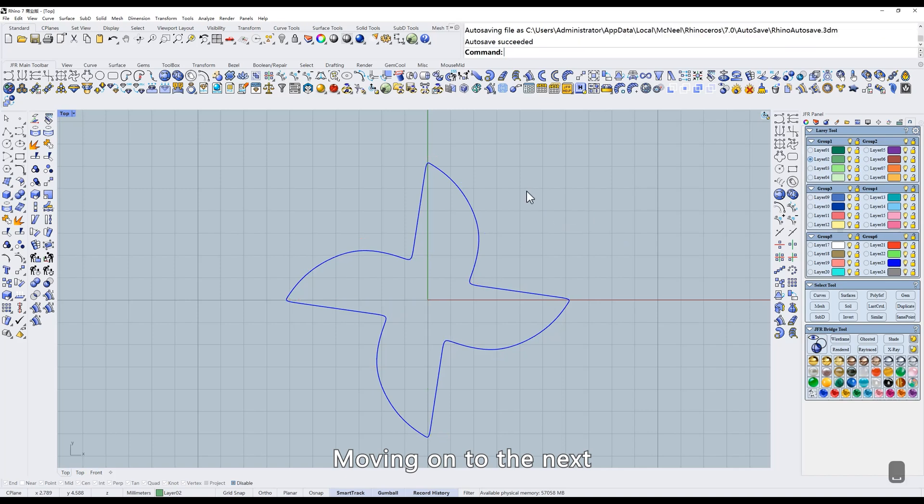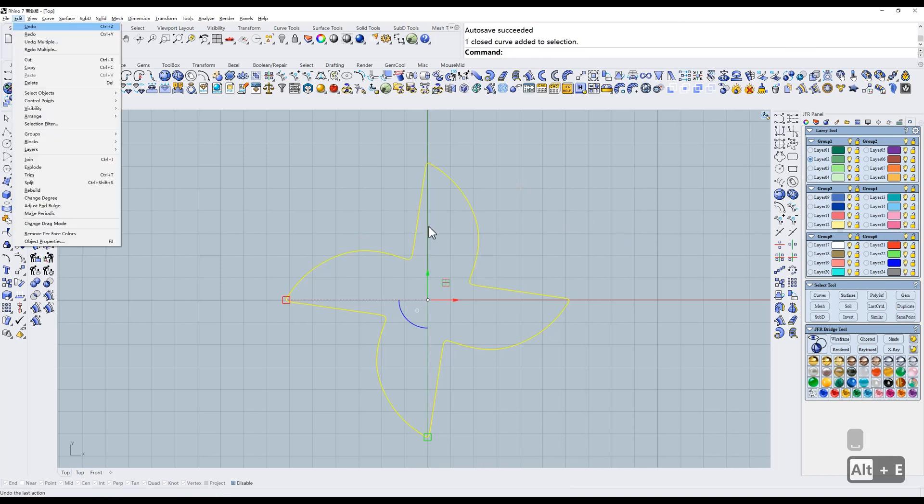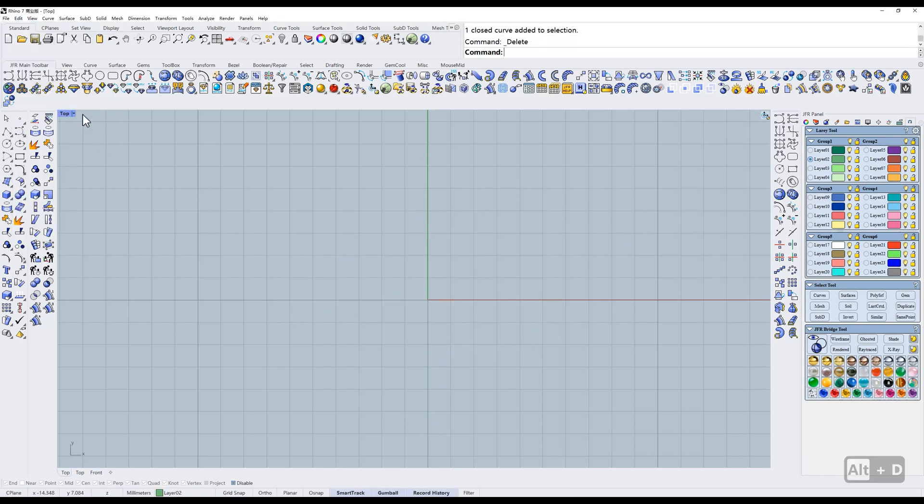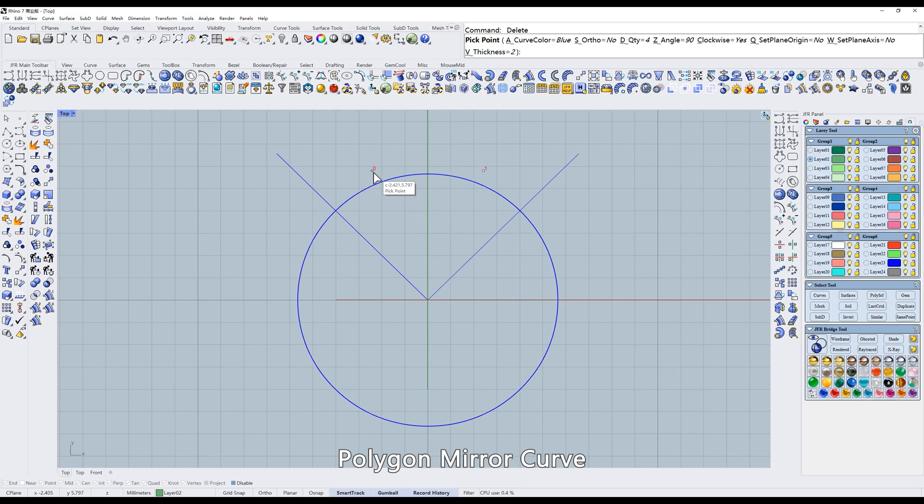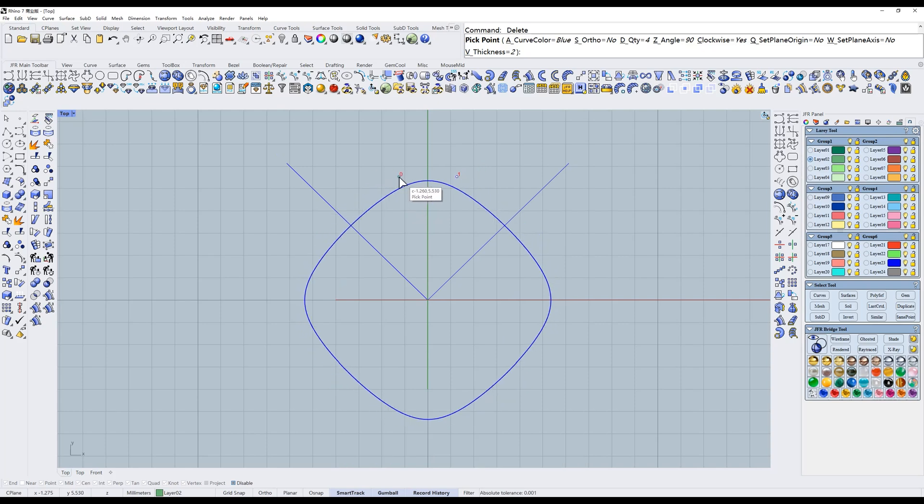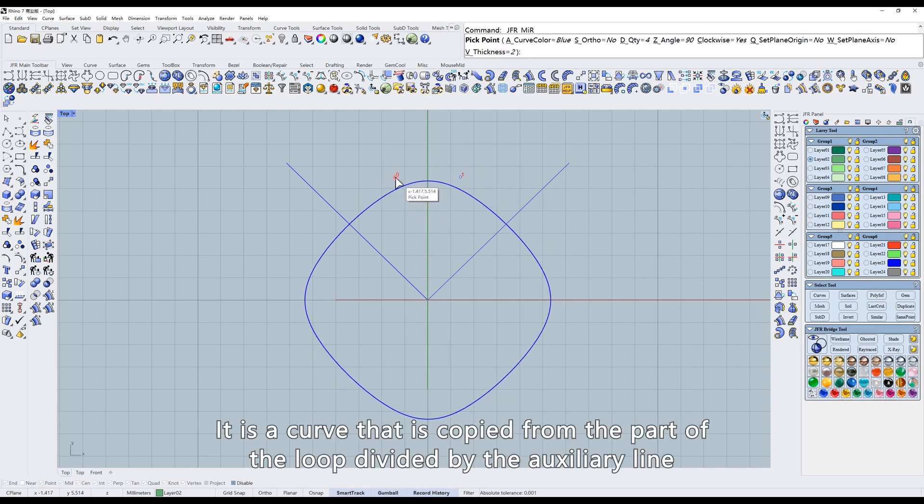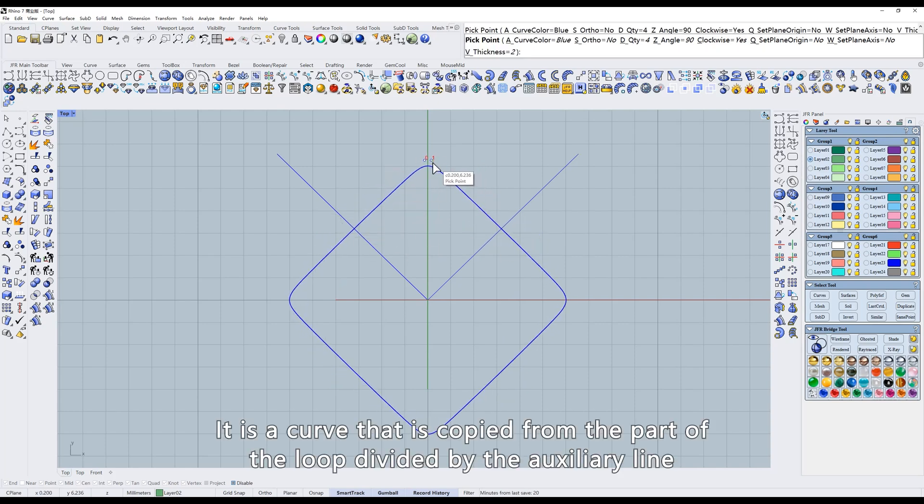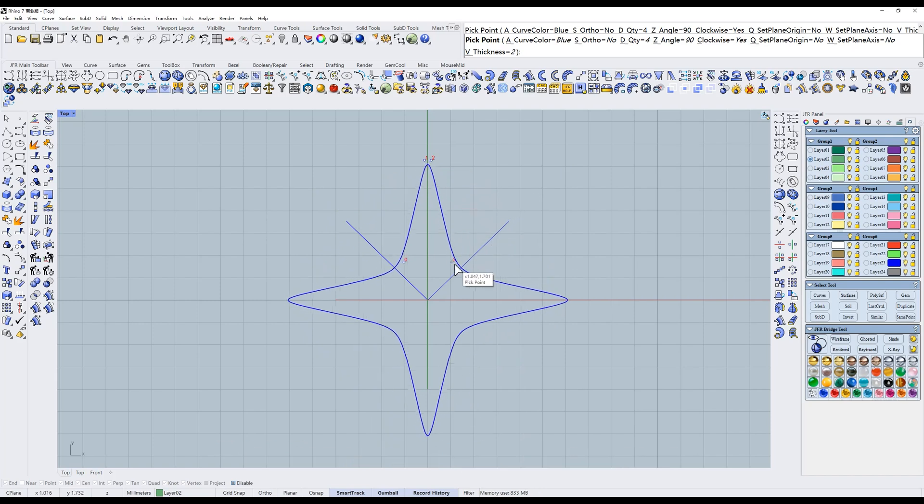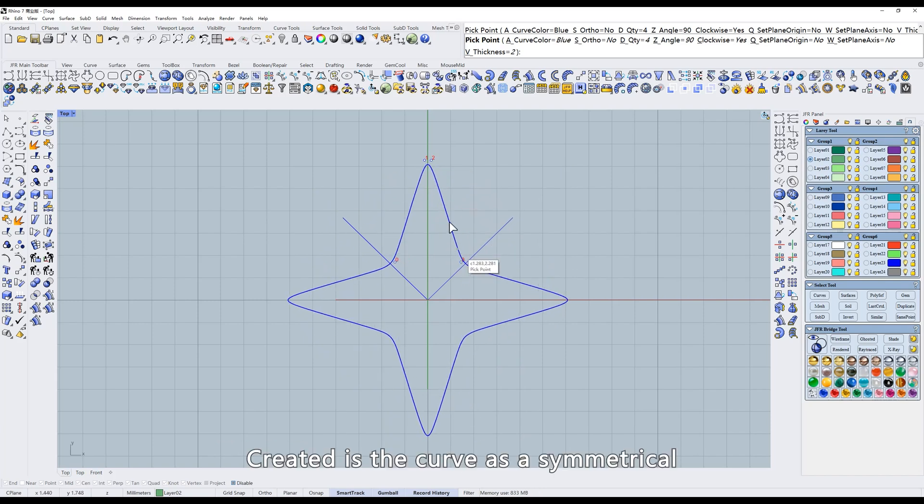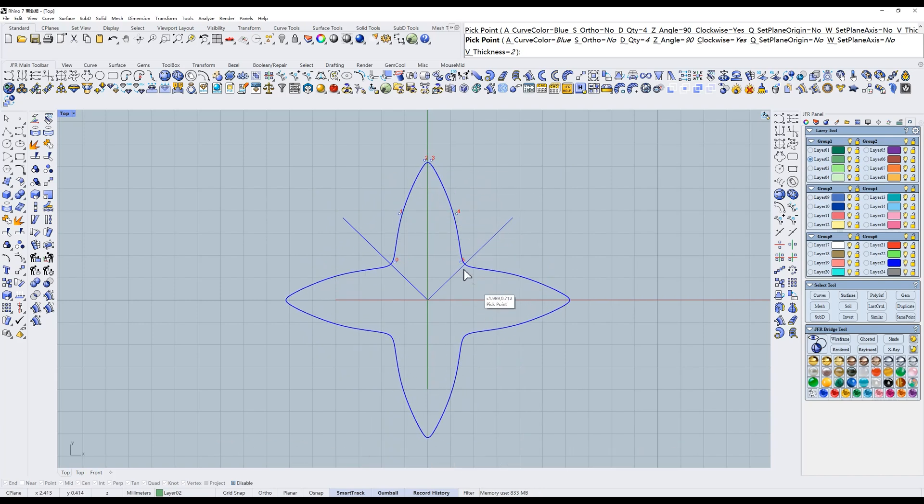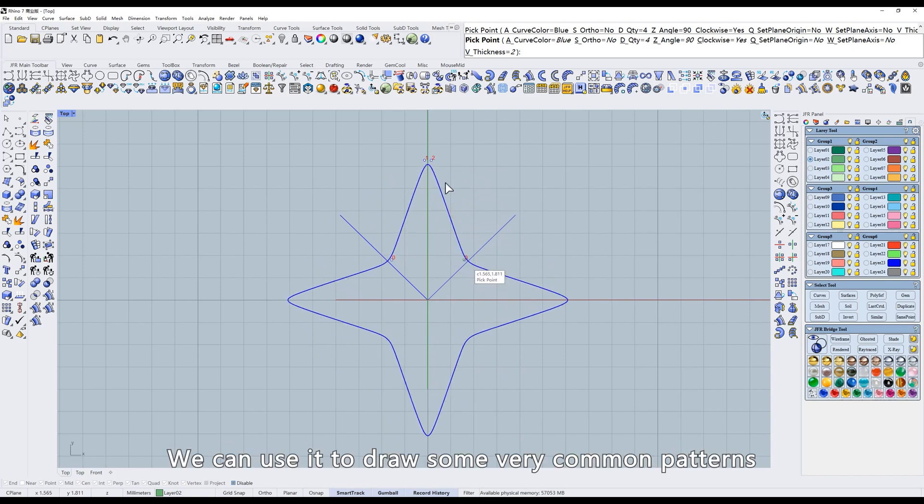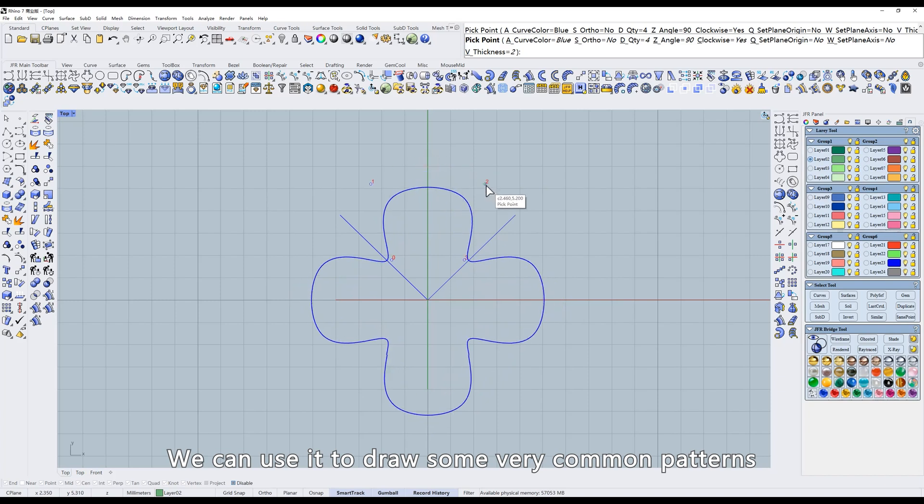Moving on to the next: Polygon mirror curve. It is a curve that is copied from the part of the loop divided by the auxiliary line. Created is the curve as a symmetrical. We can use it to draw some very common patterns.